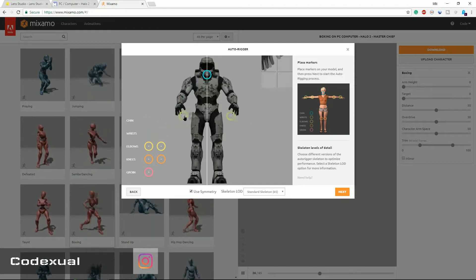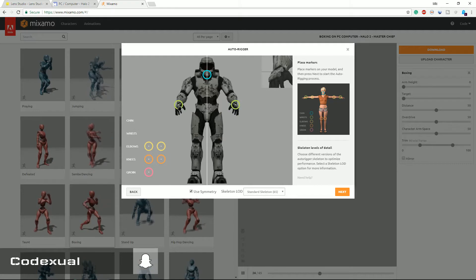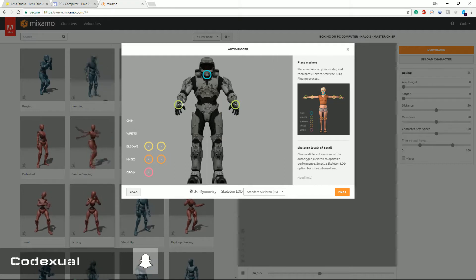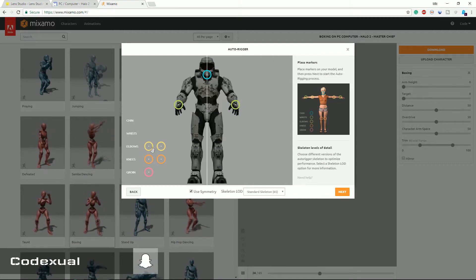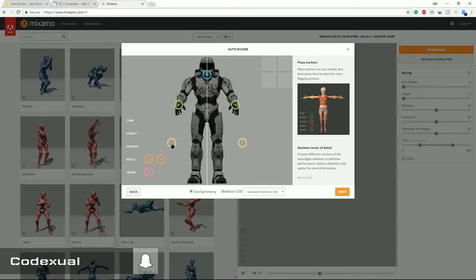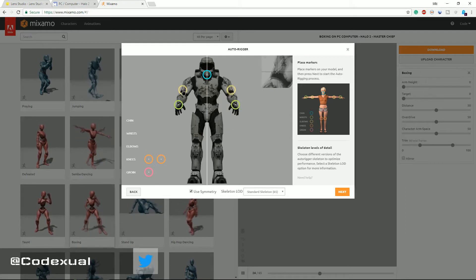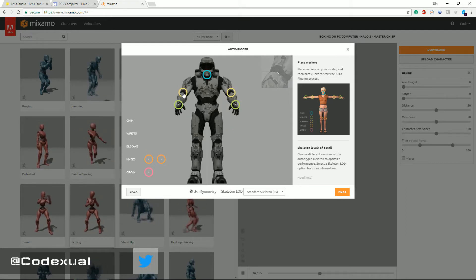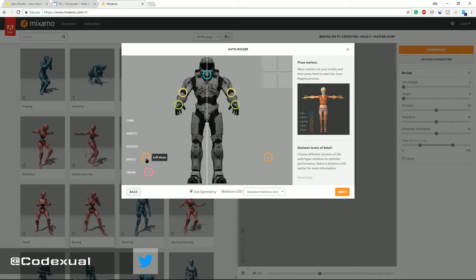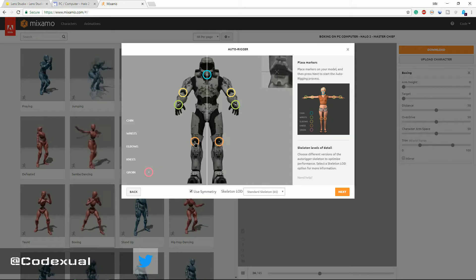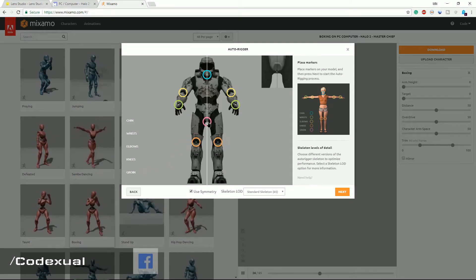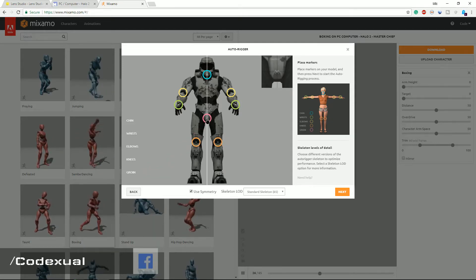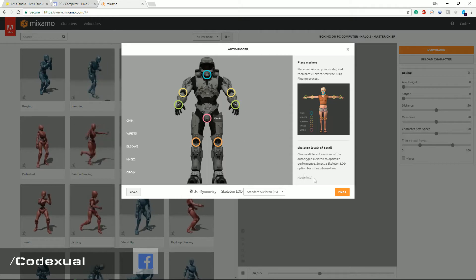The wrist goes with the wrist, make sure everything is symmetrical. If your model is not symmetrical, then you're gonna have a little bit of a problem. We got the elbows, the elbows are right about here. His knees are right about there and his groin, the pelvic area, so we're gonna go ahead and put that right there.